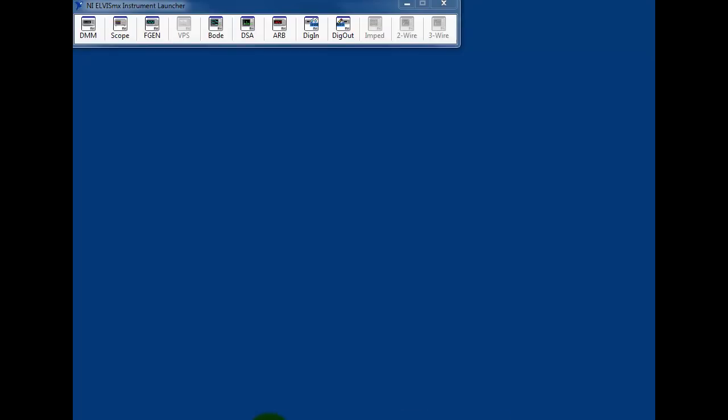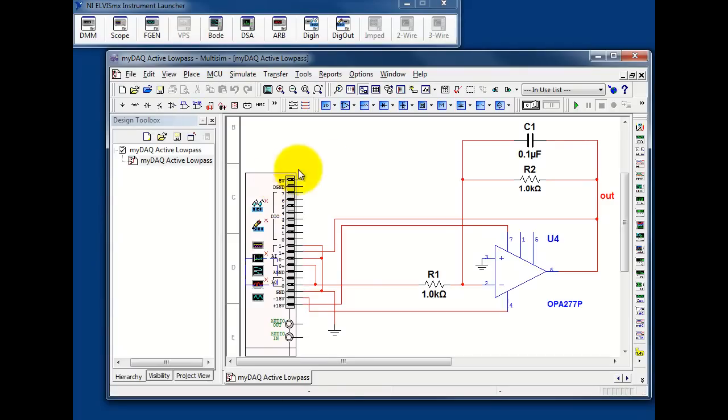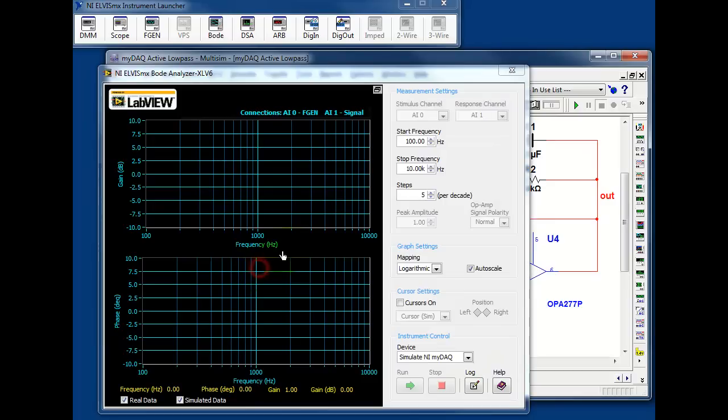We open MULTISIM and use the Bode analyzer to calculate and plot the simulated response of the circuit.